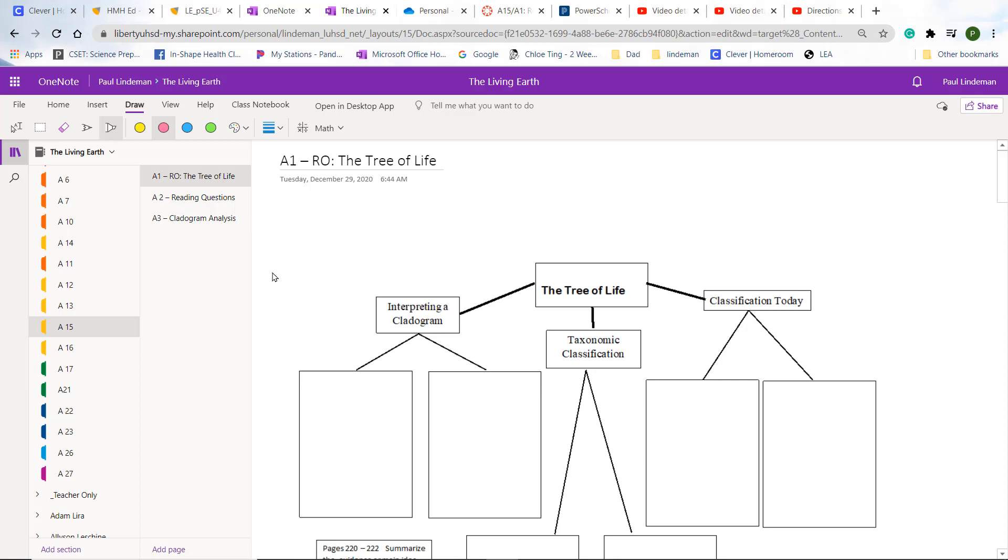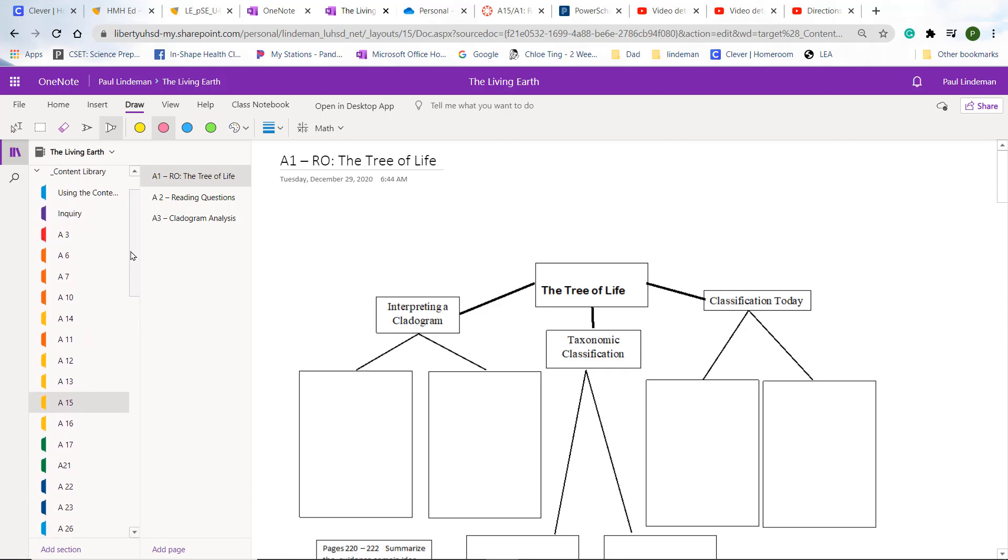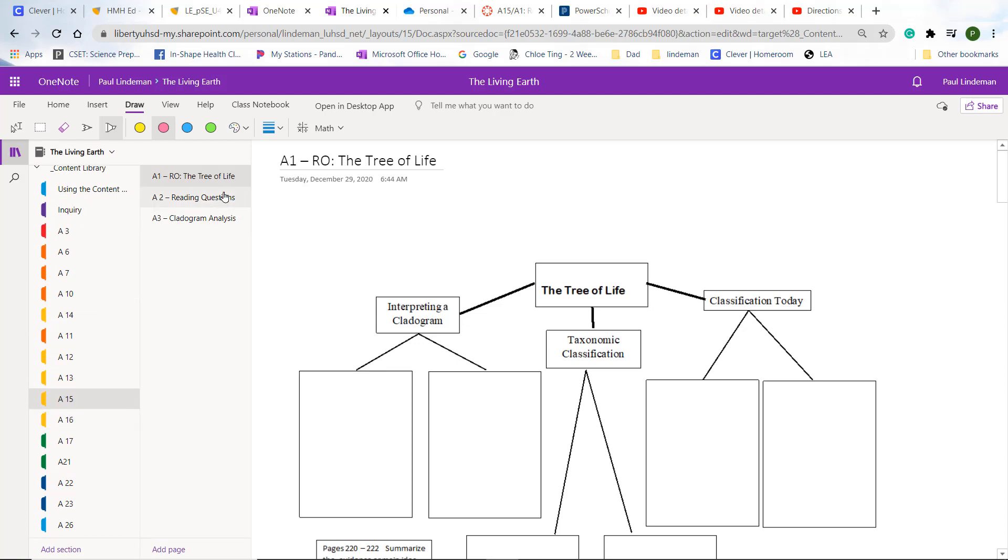Then you have to go underneath your name. So make sure you go underneath your name. And when you click on your name, you'll see assignments and underneath assignments, you'll pick A15. And then from A15, you'll pick reading organizer activity one.